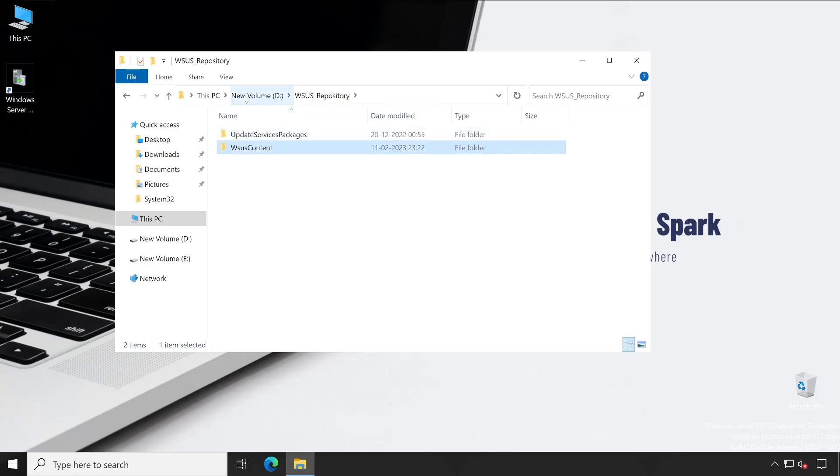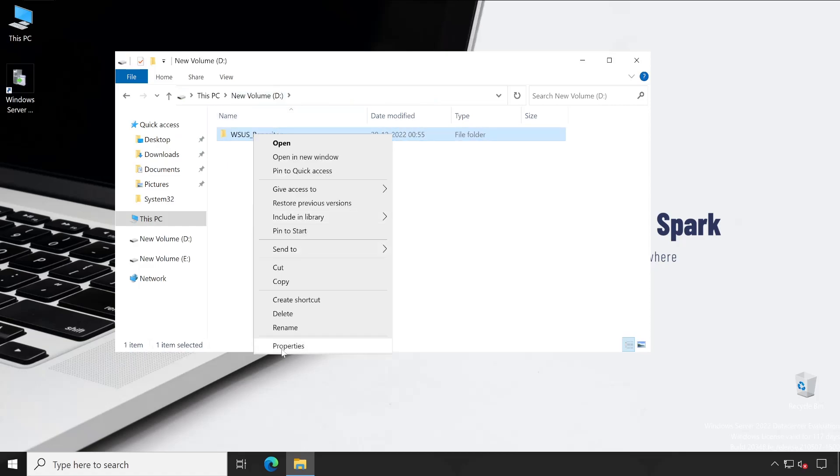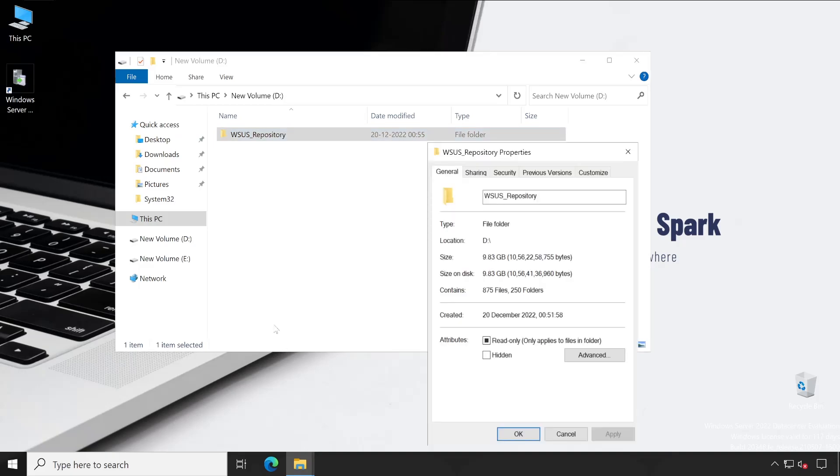But in contents, I have lots of data. In my particular server, there is almost 9.83 GB of space utilized by this folder.